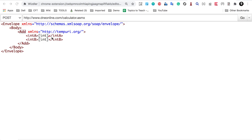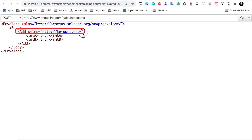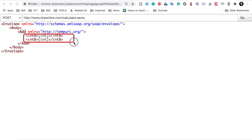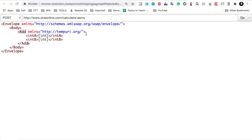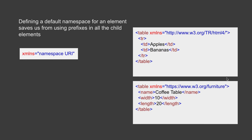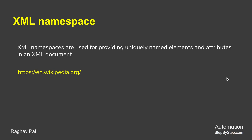In case any of the child elements needs to be associated with a different namespace, you can also do it like this — where the add element belongs to its own namespace and all its child elements will be associated with that particular namespace. This is how you can define default namespaces.